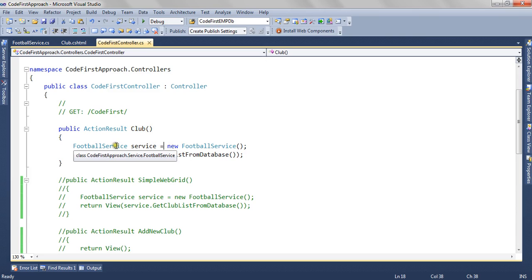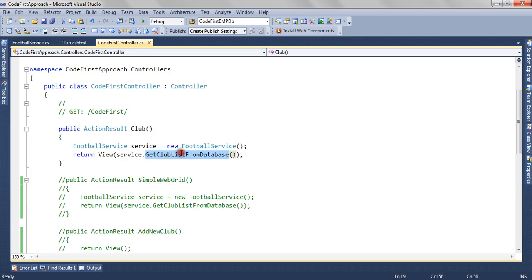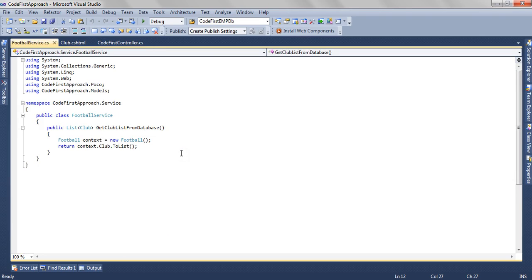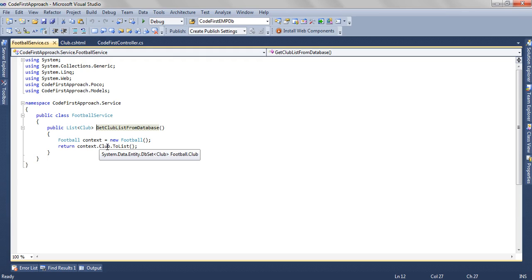We have a service class, the football service. This service class has a method, get club list from database, which actually gets the data from the database, which is not the target area for our tutorial.